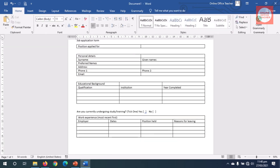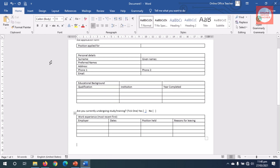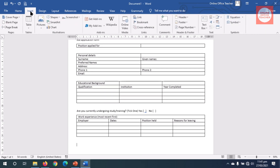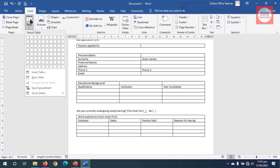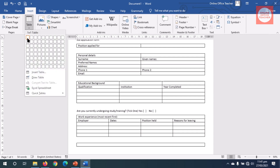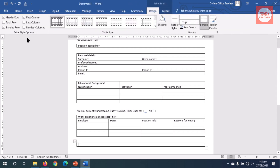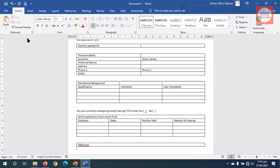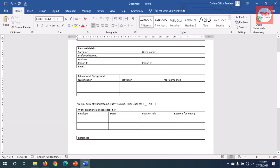I will need the applicants to provide references, so I insert a table for that — Insert Table, one column and one row will do. I type 'References' and exit out of the table, then hit Enter.